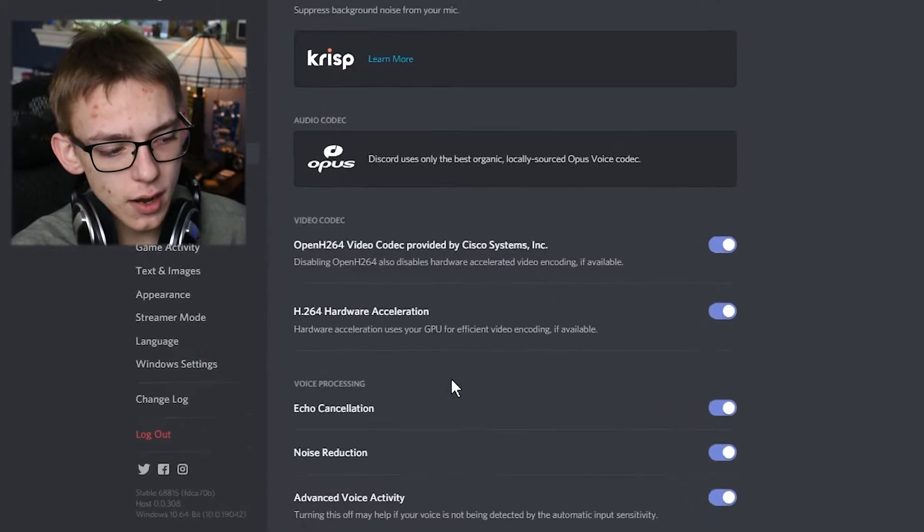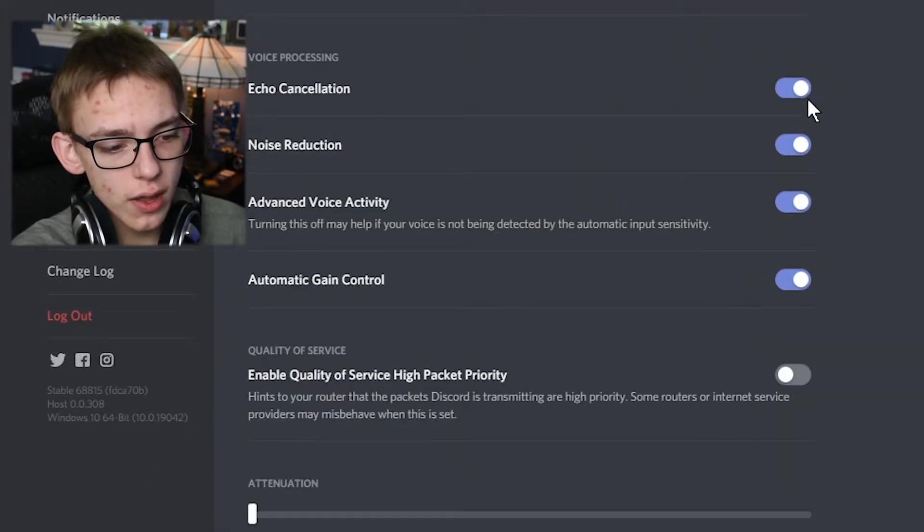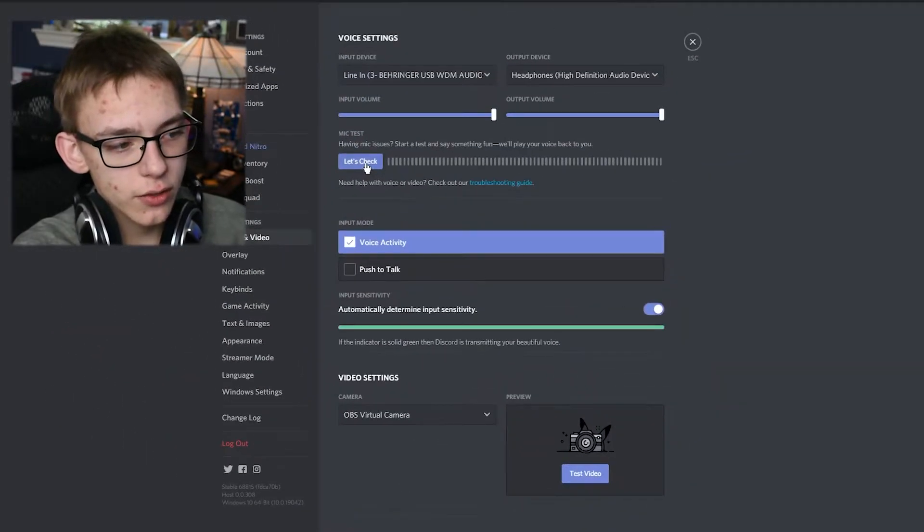So what I'm going to do to fix this is scroll down to the advanced tab, and under voice processing, I'm going to disable both echo cancellation and noise reduction. Now if I press check again, as you can see, it honestly sounds like the audio coming from the recording — giving you a more natural feed of what your microphone would actually sound like, as if you were directly connected into your friend's system audio.